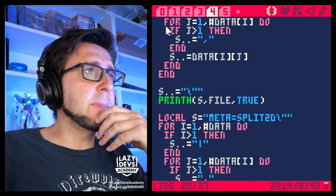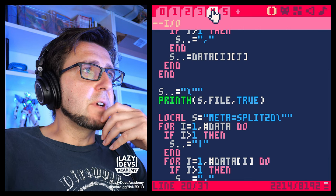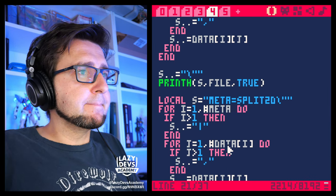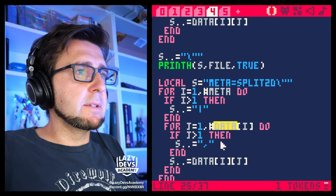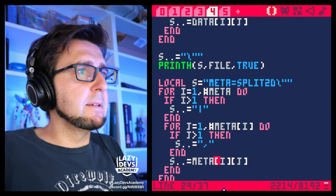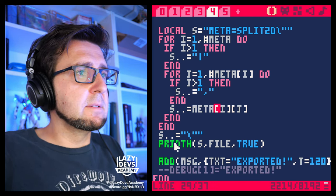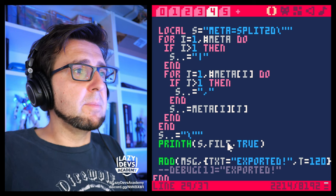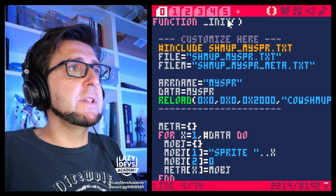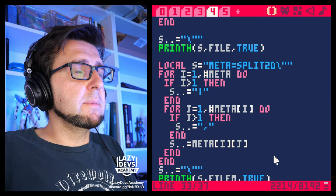We're going to set it meta — that was the name of our array. We're going to split it to 2D, then go through meta. And at the end we're going to print it to file m — the meta file. And yeah, that's going to be it.